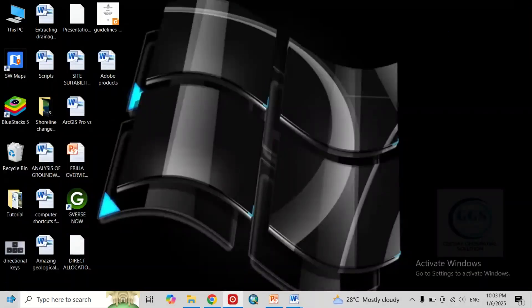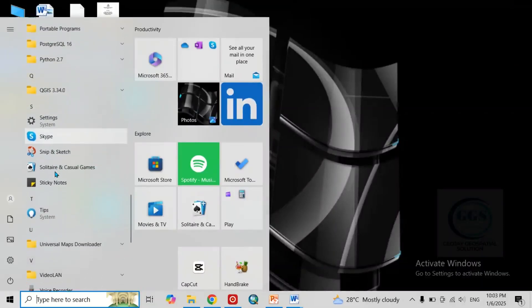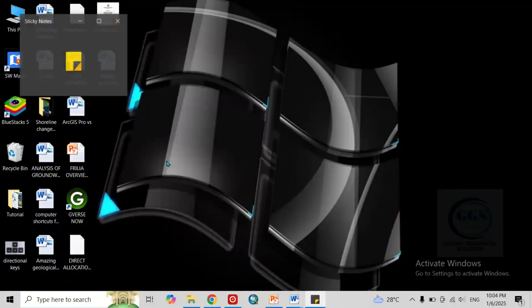Just come to this start. Then scroll down to letter S. And this is it. Sticky notes. Click on it to open it.